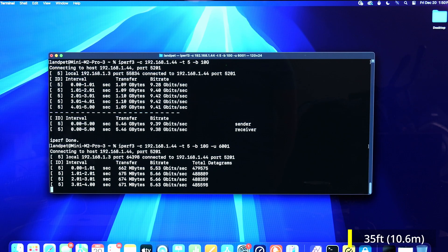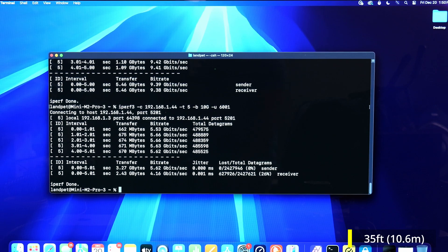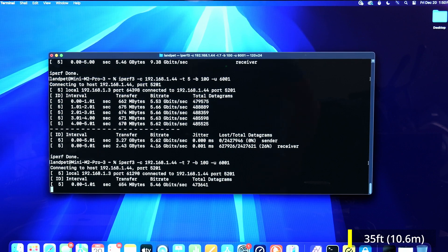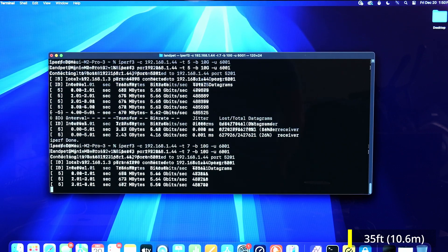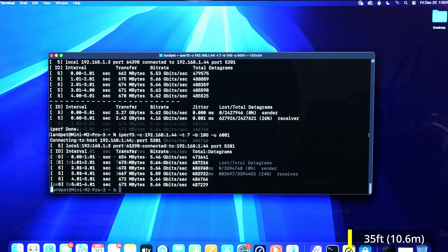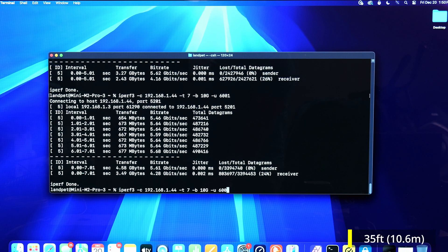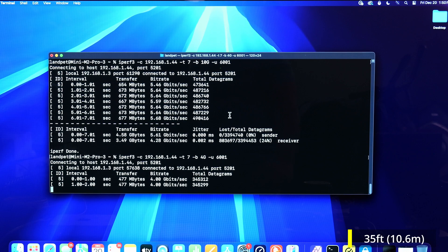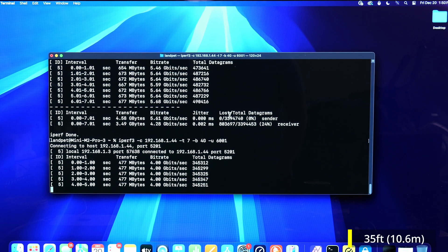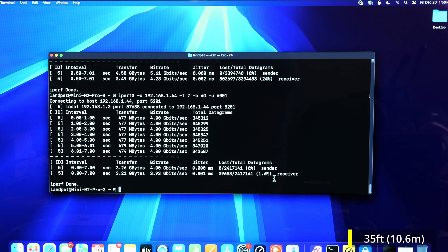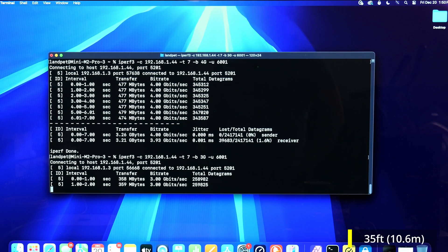The speed test shows 9.4 Gbps. For UDP, 26 percent packet loss. Upping the time to seven made it a little bit better. Limiting to four gigabits — at four it's 1.6 percent, so already at four gigabits it's really good.